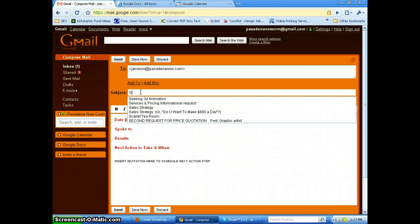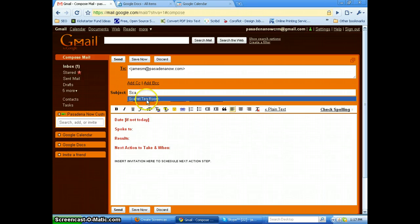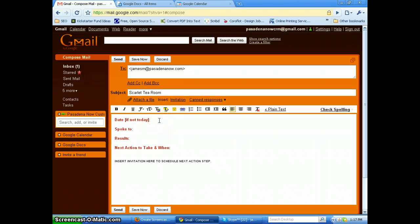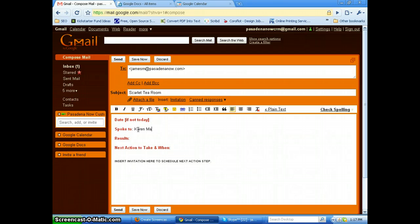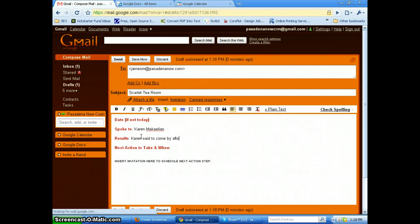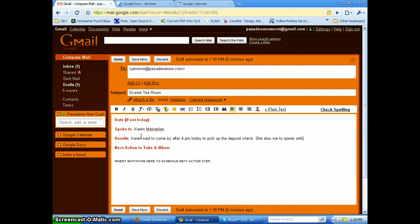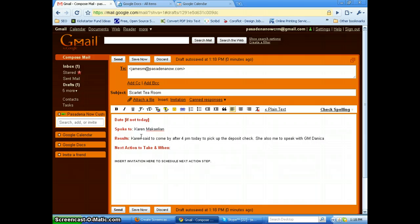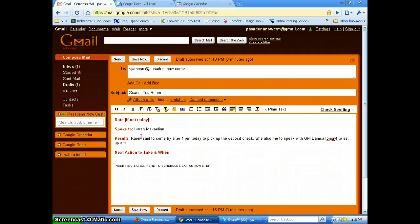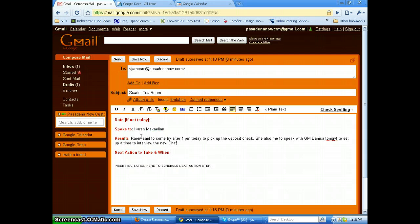So first of all, the customer, and it's Scarlet Tea Room. Second of all, date if not today, well I actually talked to her today so I'm going to leave that blank. I talked to the owner Karen McCalian and the results were Karen said come by after 4 p.m. today to pick up the deposit check. She also asked me to speak with General Manager Danica tonight to set up time to interview the new chefs.